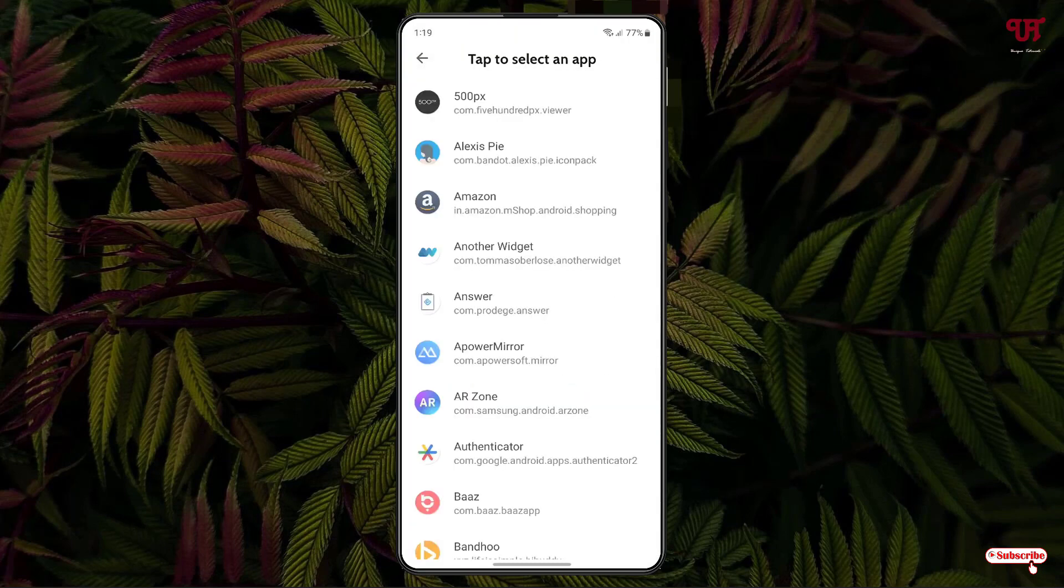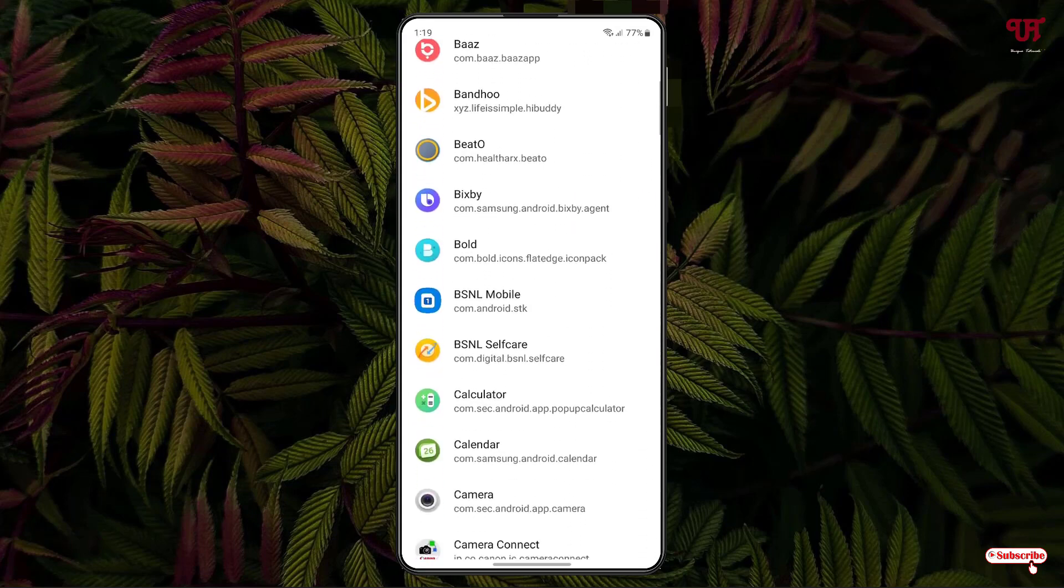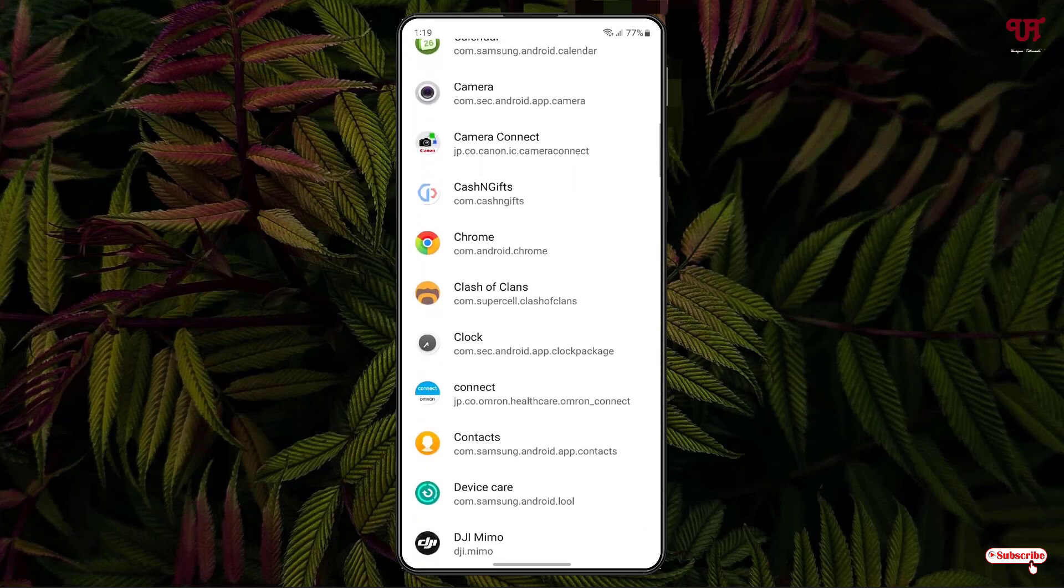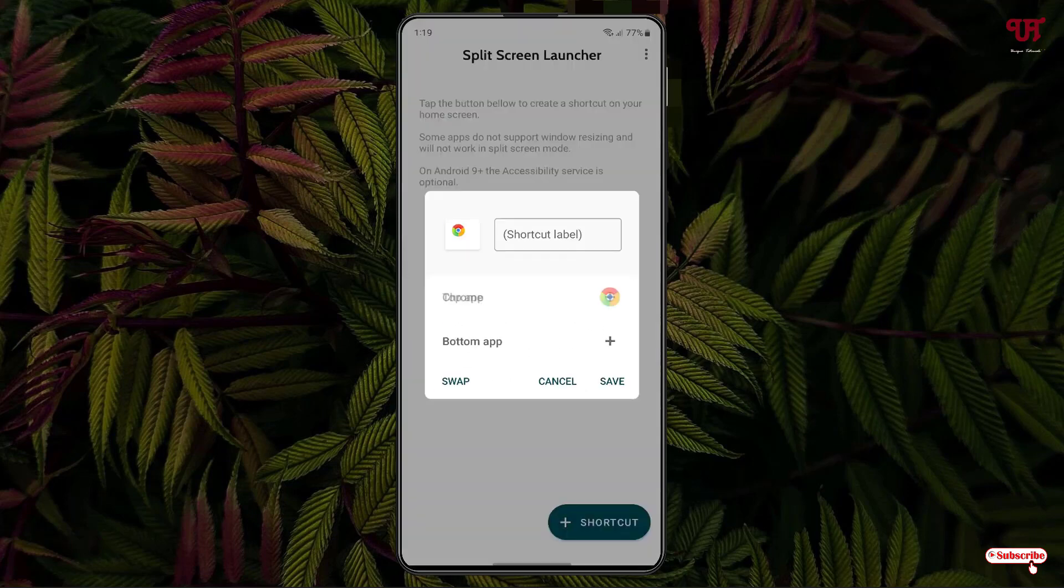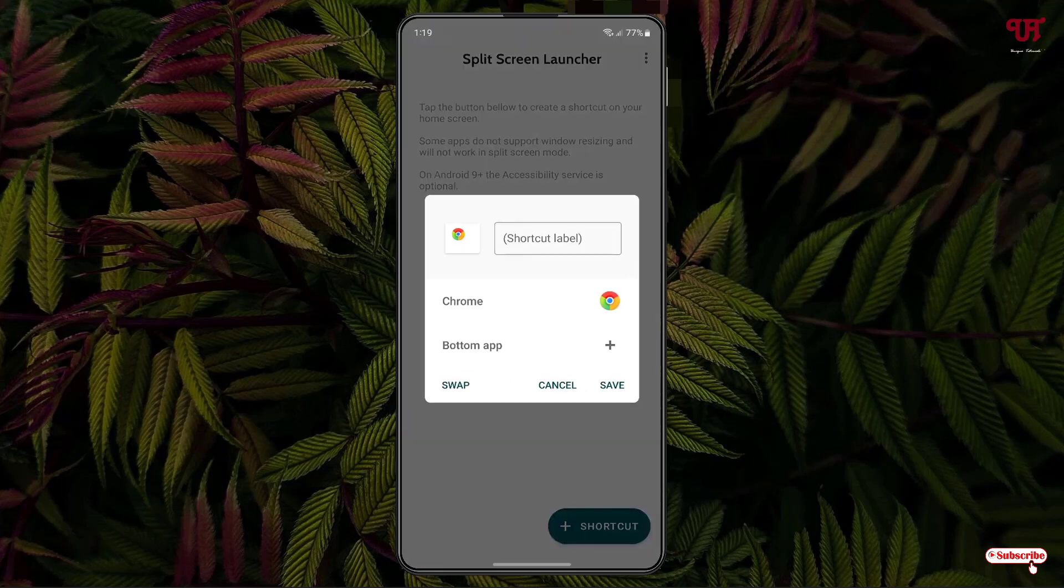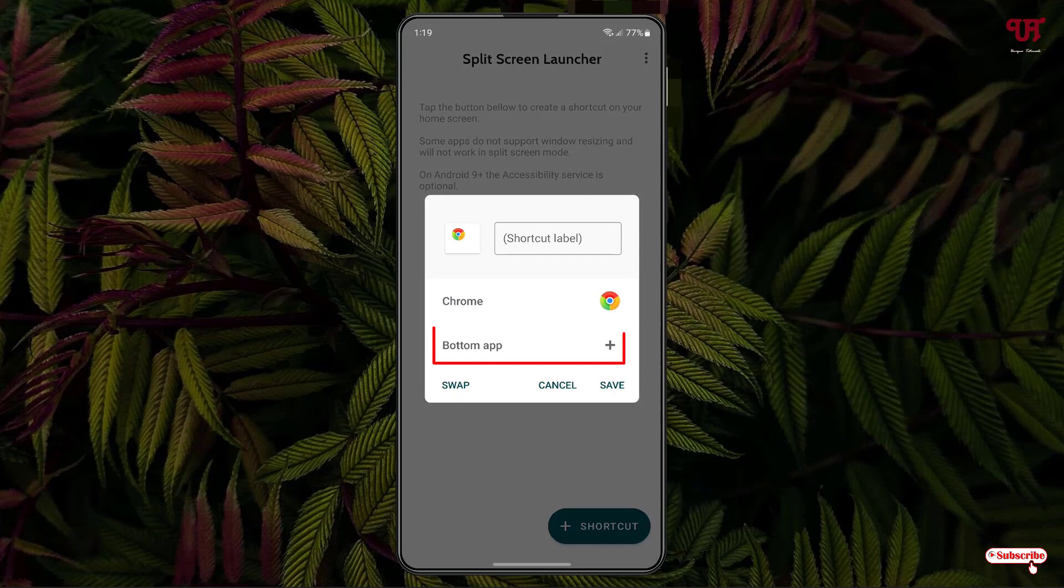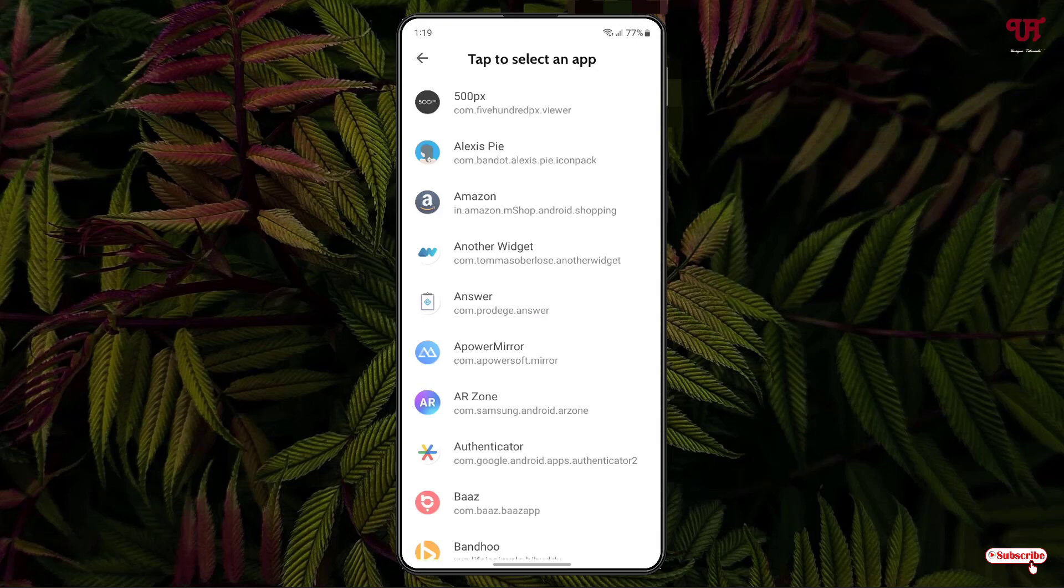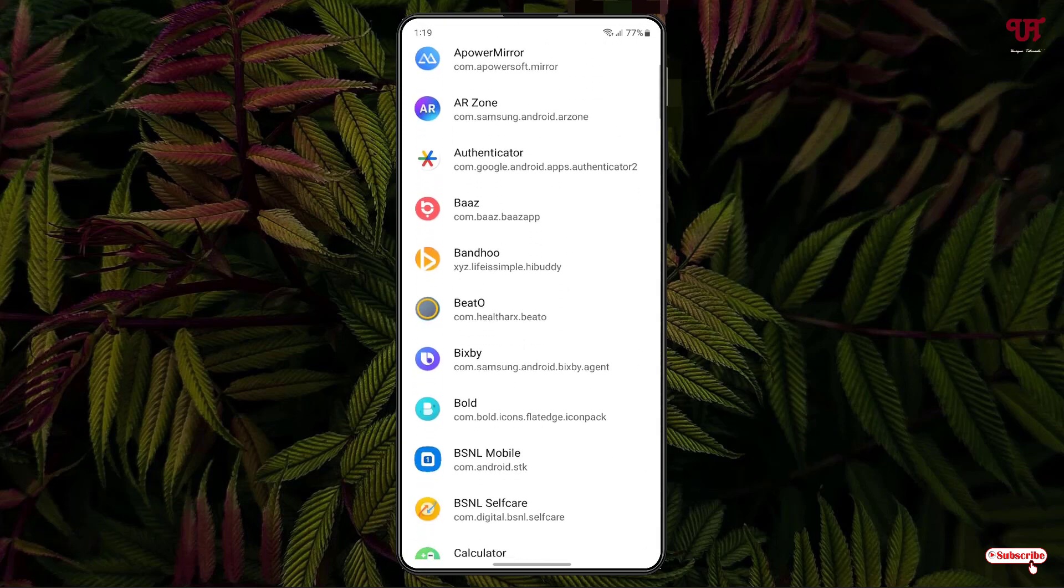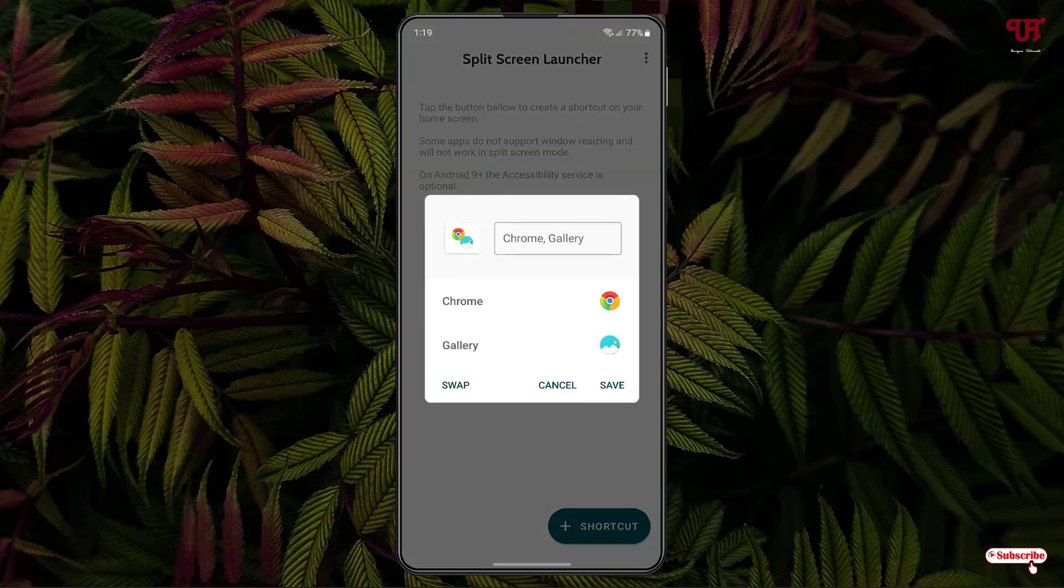Now select the respective application that you want to add. So I'll just add Chrome. And once again you can see at the bottom, Bottom App, and just near to it there is another plus icon. Just tap on it. Now select the second application. So I've added the two applications.